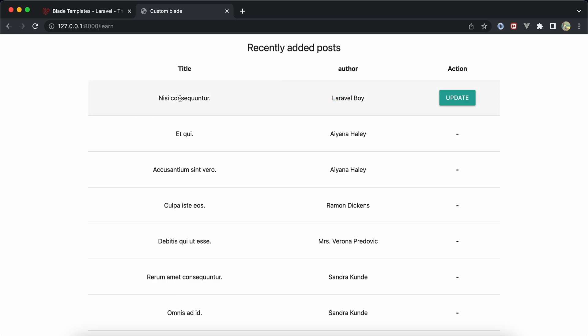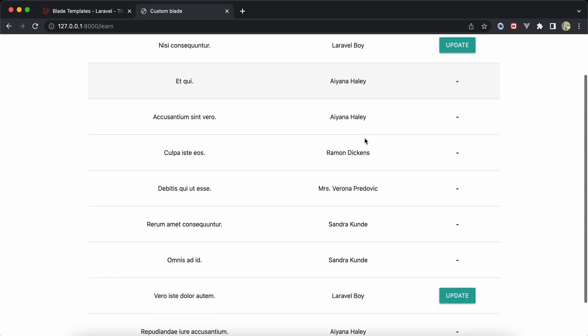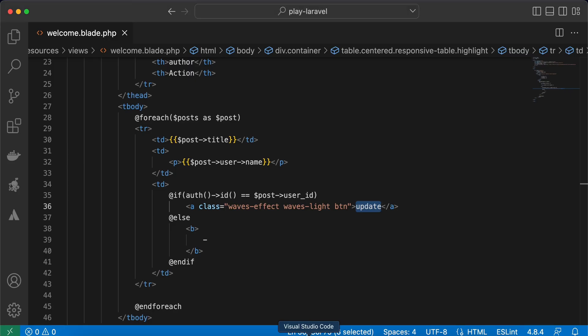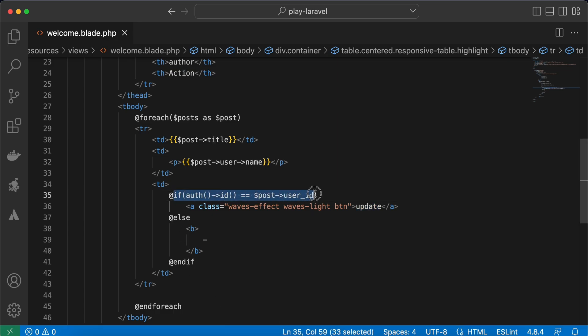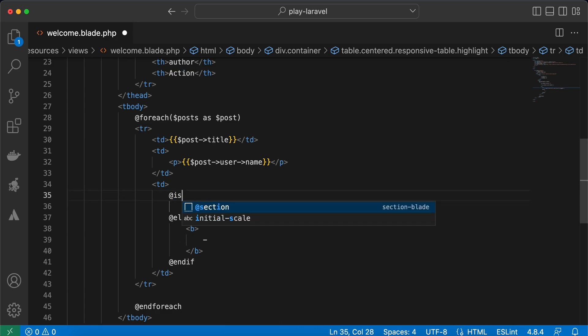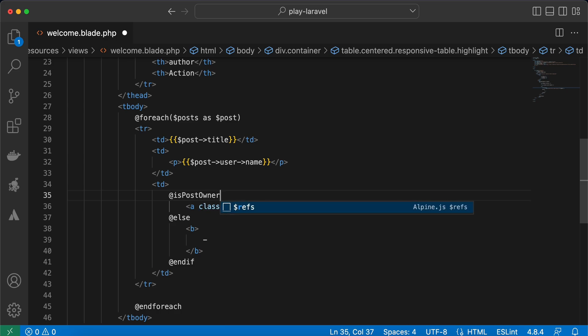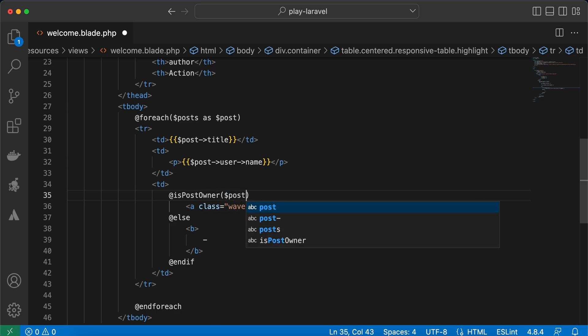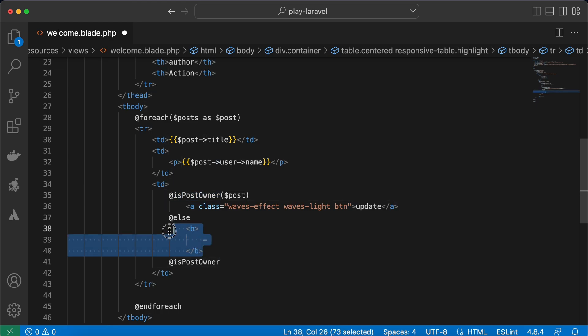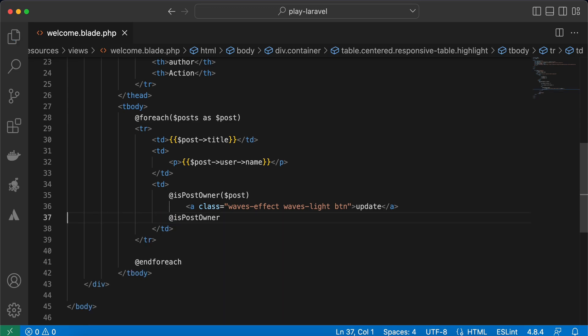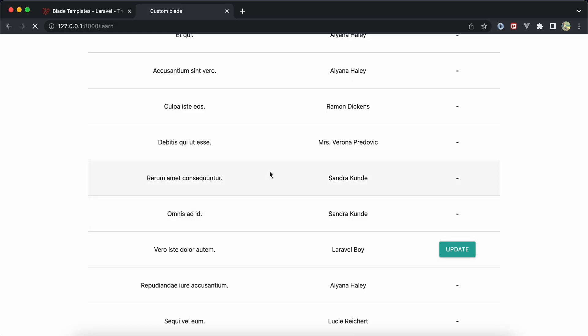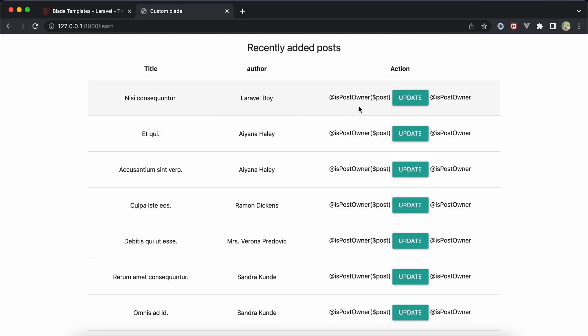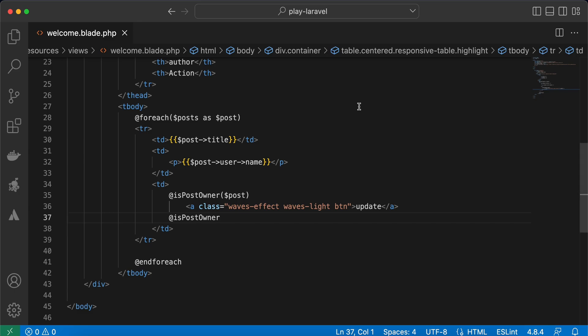And for this post it shows the update button, right? The same thing here for another post. But what if you want to make it simple by creating something like "is post owner", right? And I will pass the post, then "end is post owner". Let me delete else currently.